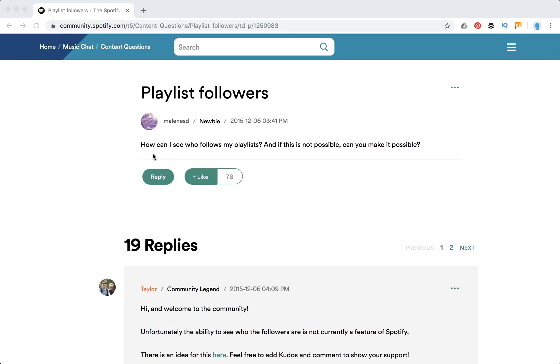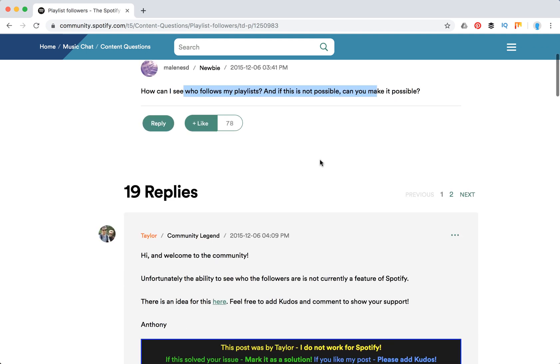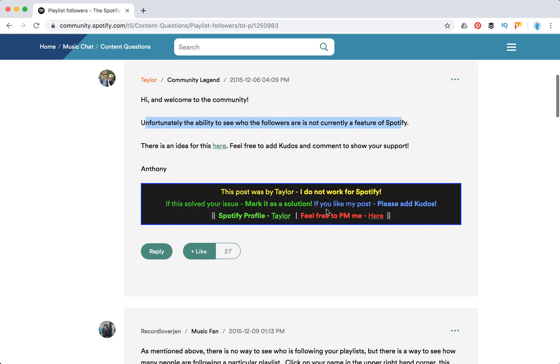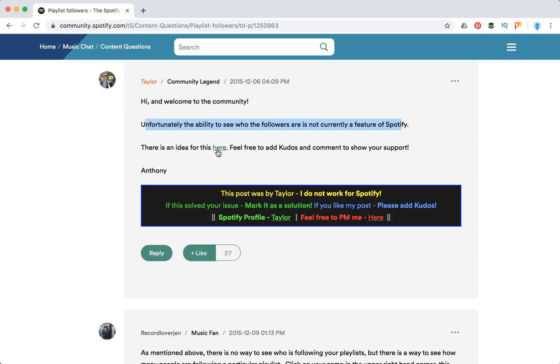There's a question like this: how can I see who follows my playlist? There are 78 likes. And then there's a response: unfortunately, the ability to see who follows is not currently a feature of Spotify.